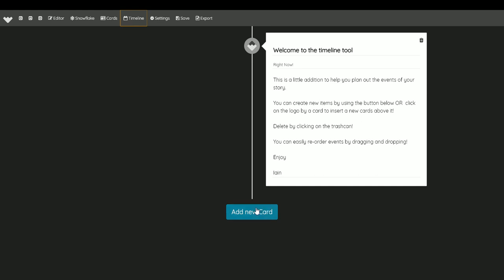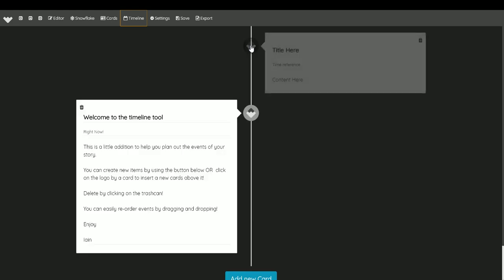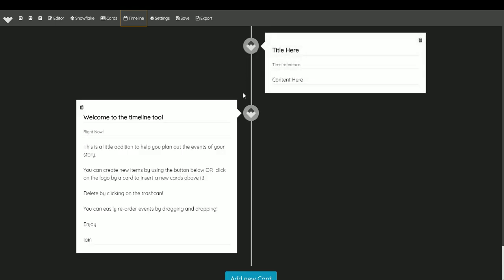Adding a new card is easy. You can either click the big add new card button, which is fairly obvious, or if you want to insert a card before a previous card, just do that on the symbol on the logo. If you click on the logo, it creates a new card above the card it was attached to.